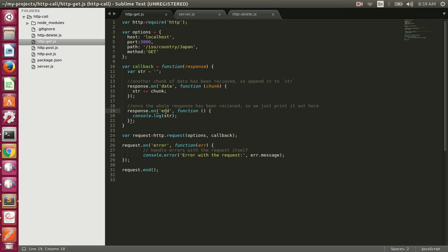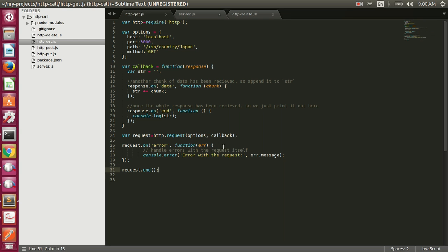The 'end' event fires when all the response from the server has been received and the response is complete — at that point we print out the entire string. On the 'error' event, the callback prints the error message if something goes wrong while making the request. Finally we call request.end(), which is a must when using http.request.